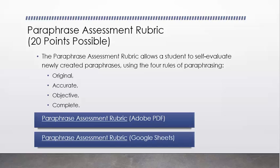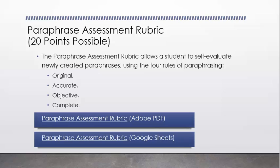Narrative paraphrase assessment rubric. Now this is 20 points possible. This is half of your grade for your extra credit. And it allows the student to self-evaluate newly created paraphrases using the four rules of paraphrasing. Remember those. Original, accurate, objective, and complete. And then let's look at that assessment rubric.